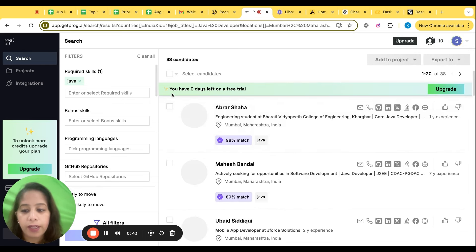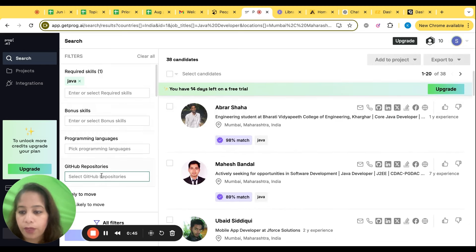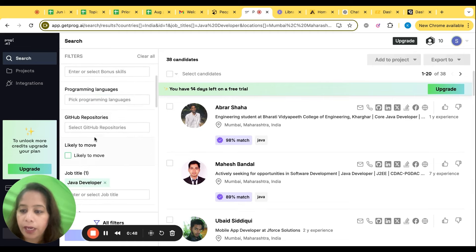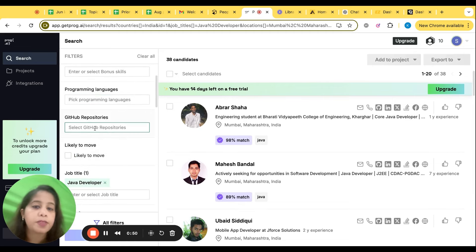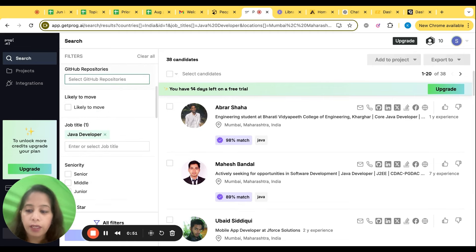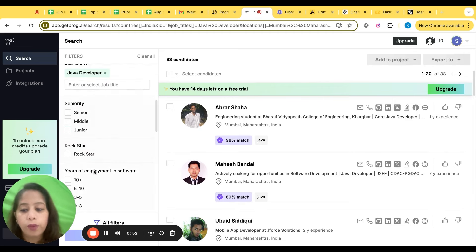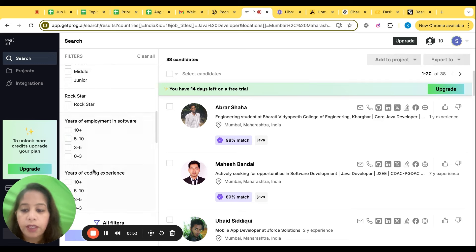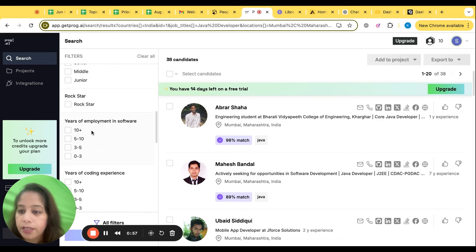Or here also you can filter like any other skill you want, any programming language, any repository especially you need - all you can filter. And here also there are more filters.